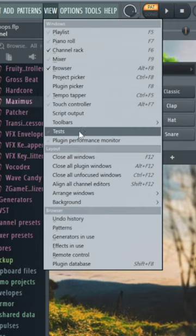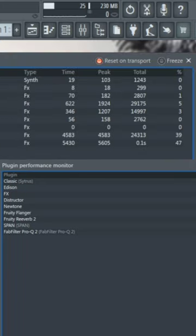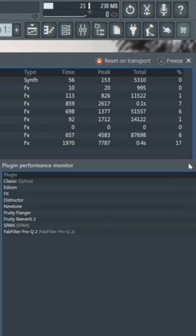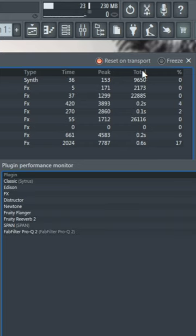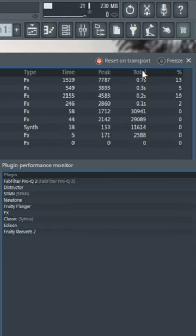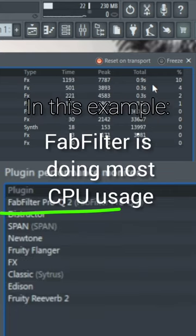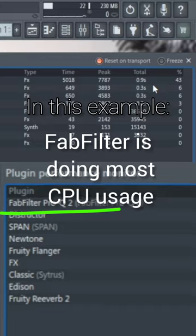Hi everyone. How can plugin performance monitor be useful? It's showing time — how fast it's processing synth or effects. A bigger number means it has higher CPU usage.